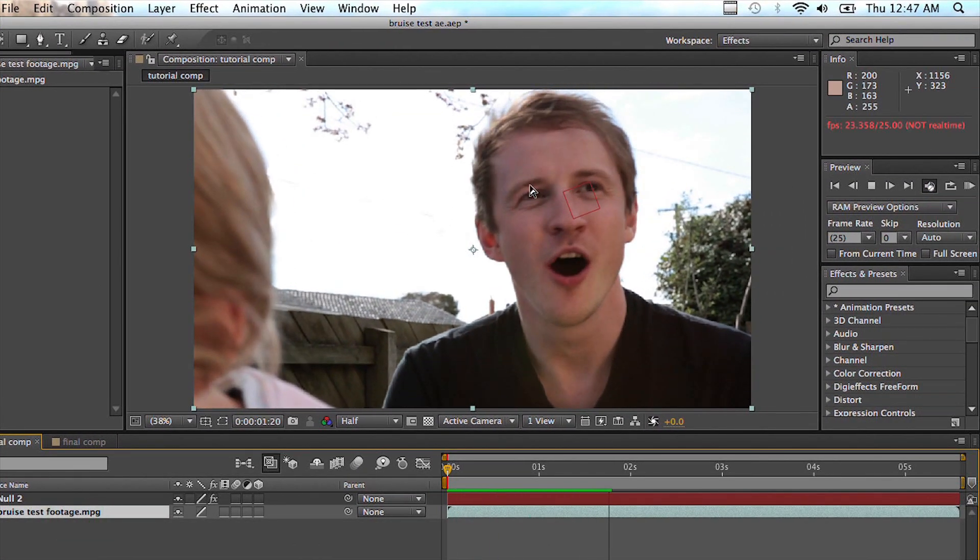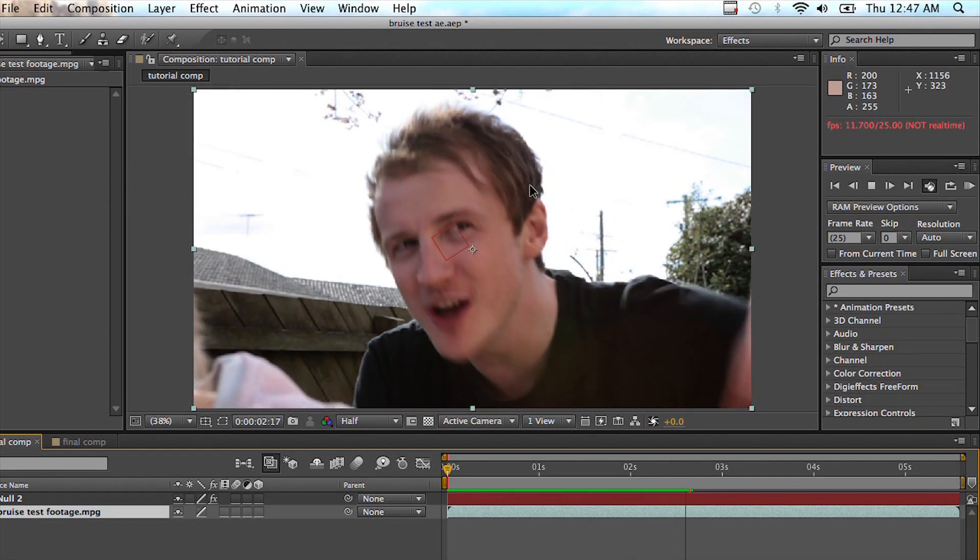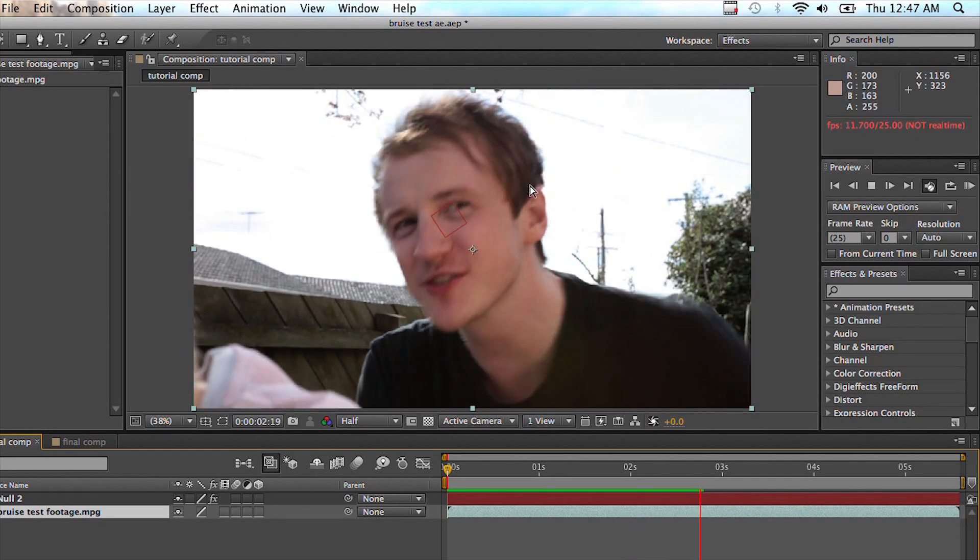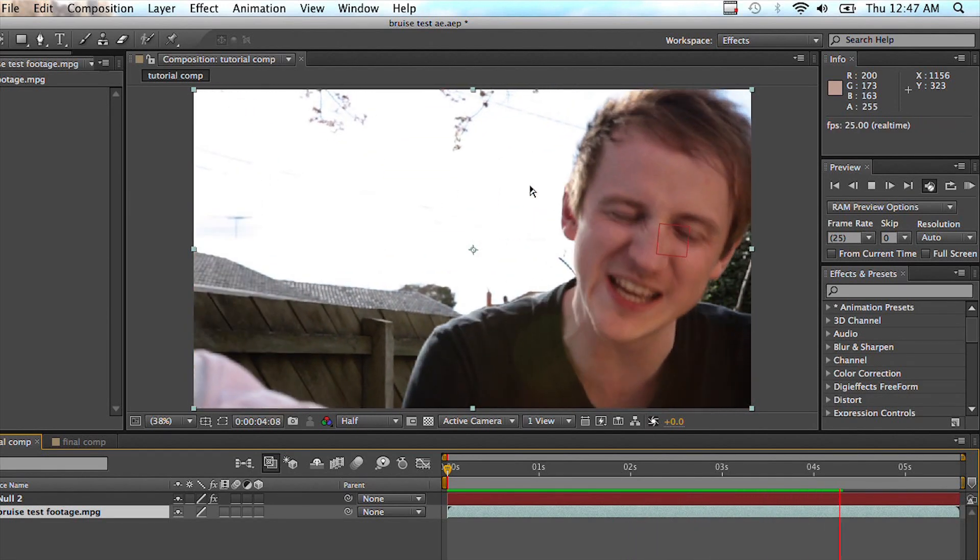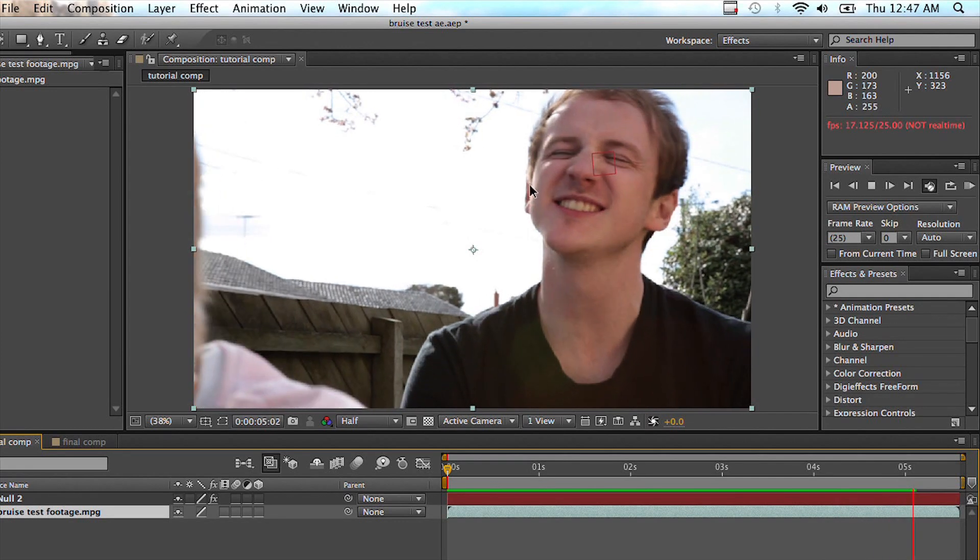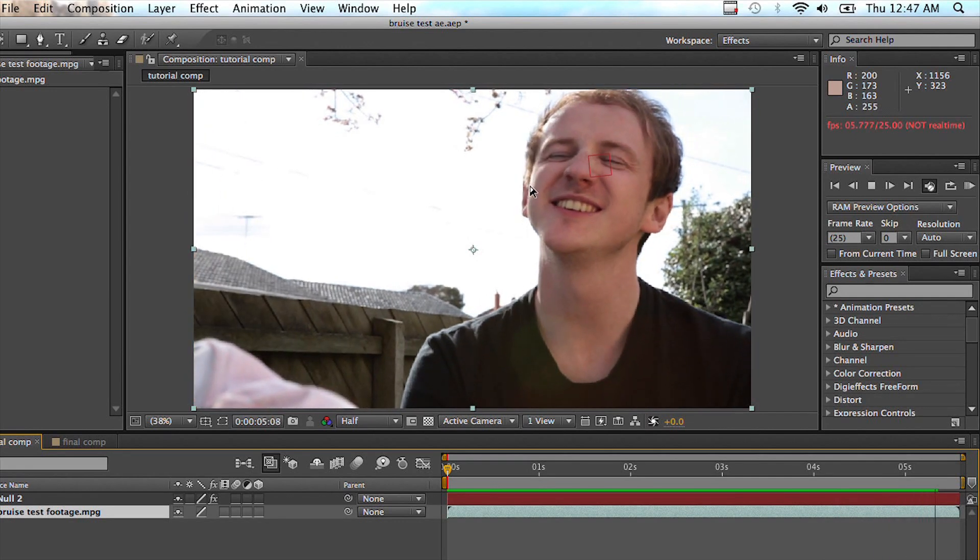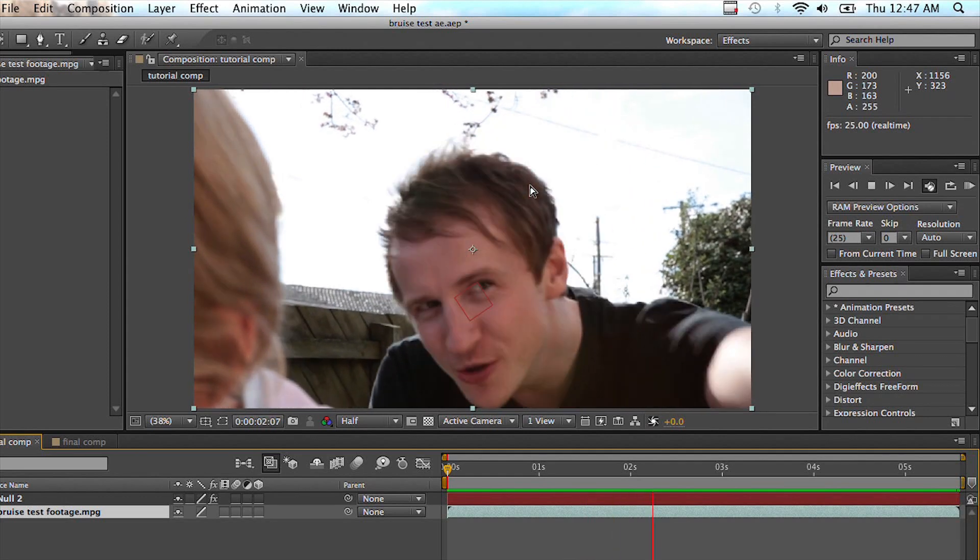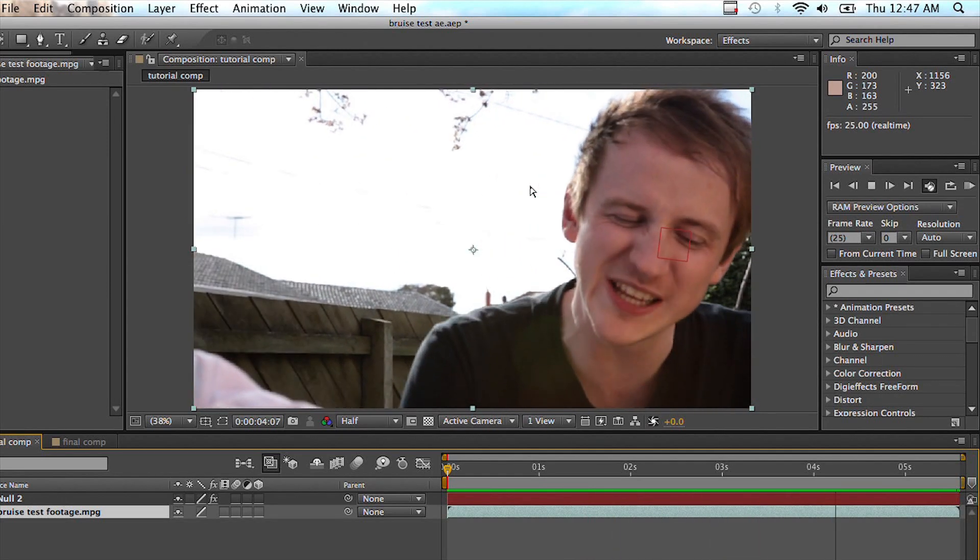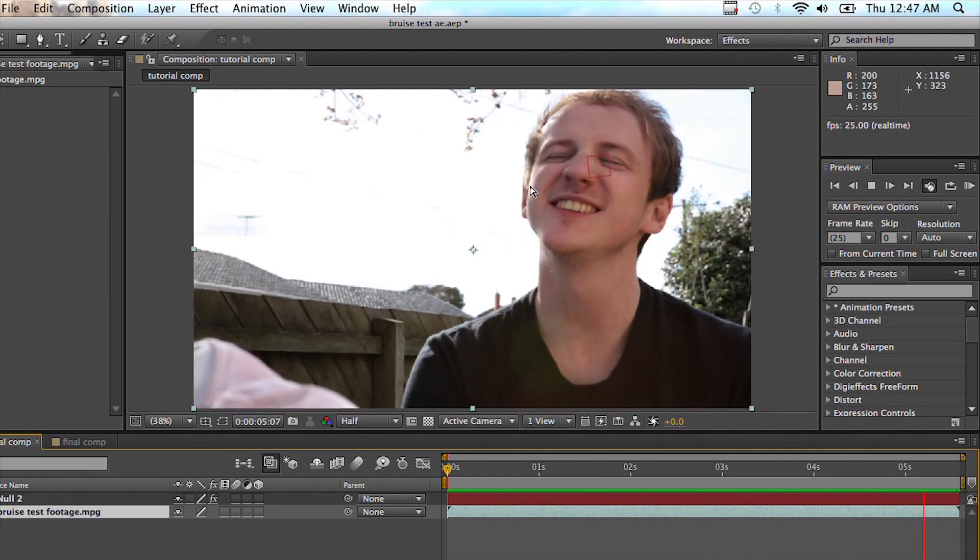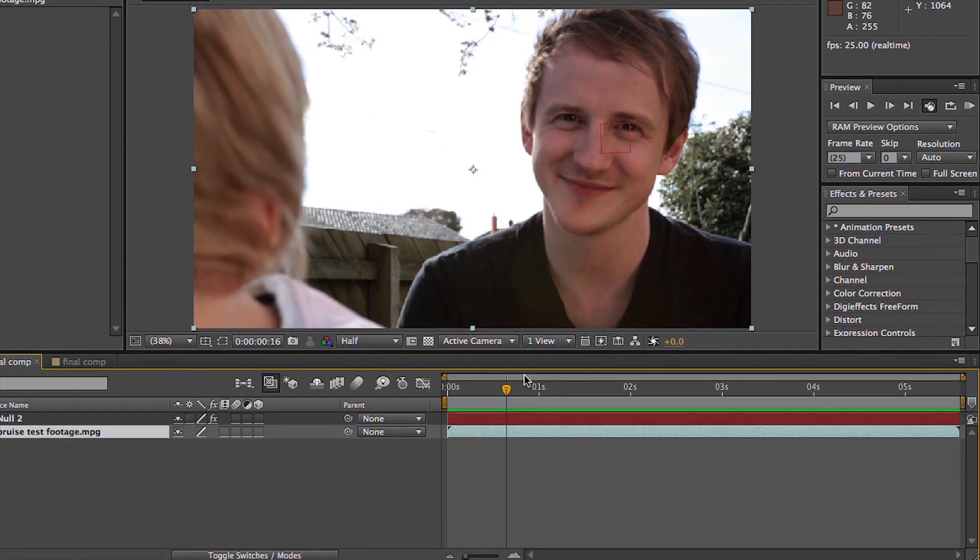So if we have a look at our null object, it's now attached nicely to our talent. So it's not absolutely perfect, but it's all you need and it's far better than what you're going to get out of After Effects. So have a look, it's pretty well tracked. That's sweet.